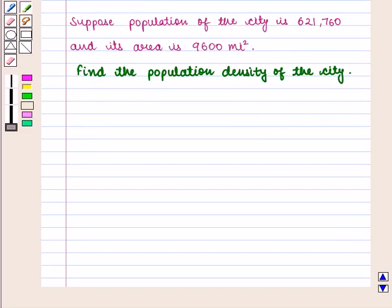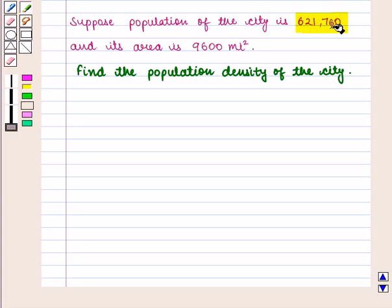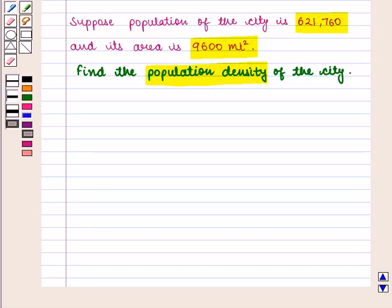Now let us consider the following example. Suppose the population of the city is 621,760 and its area is 9,600 square miles, and we need to find the population density of the city — that is, the number of people living per square mile.